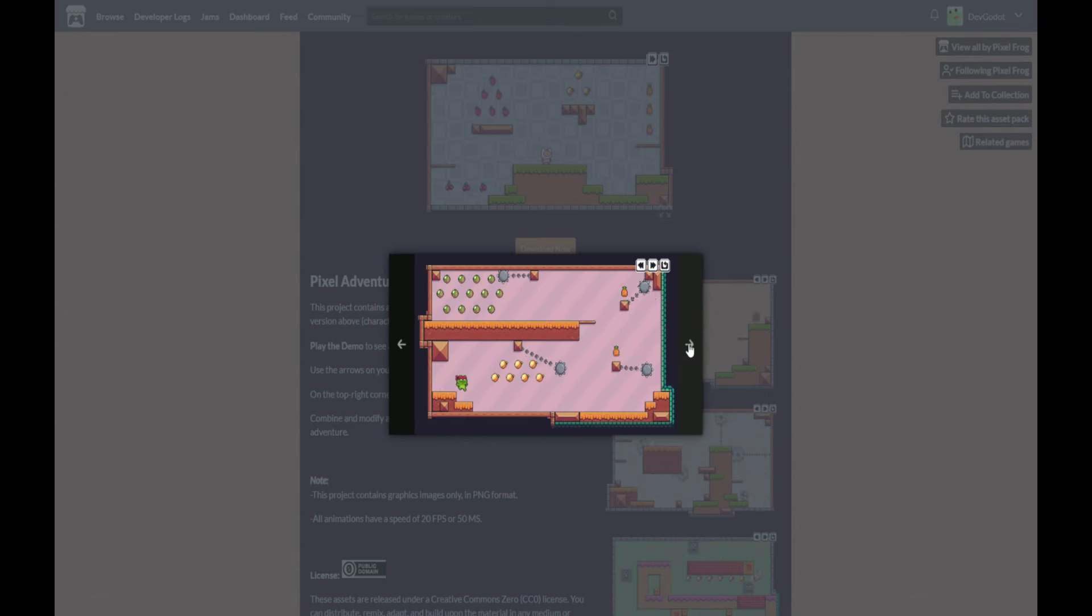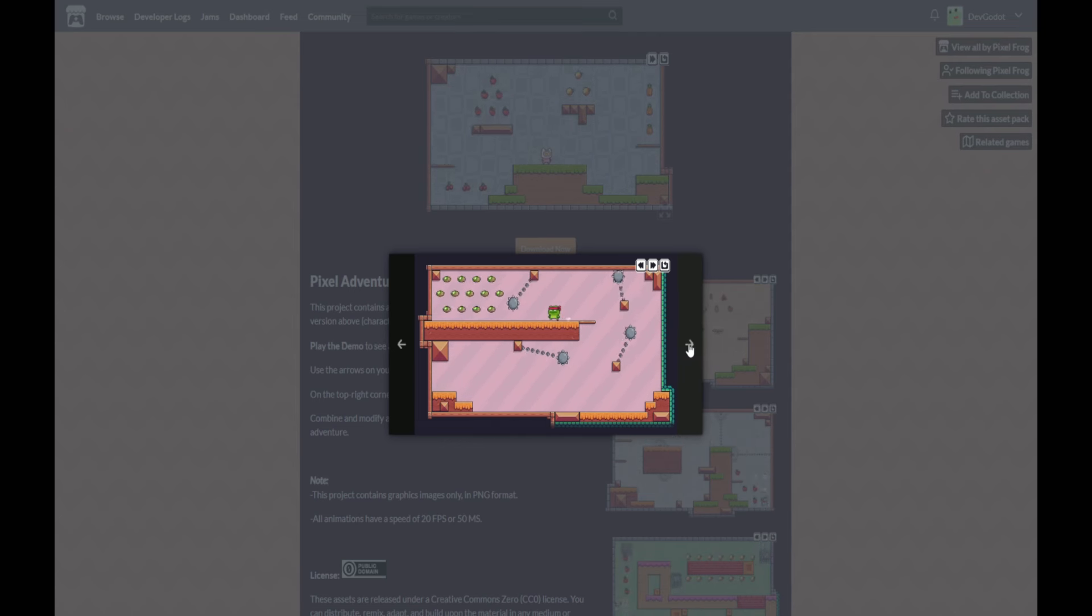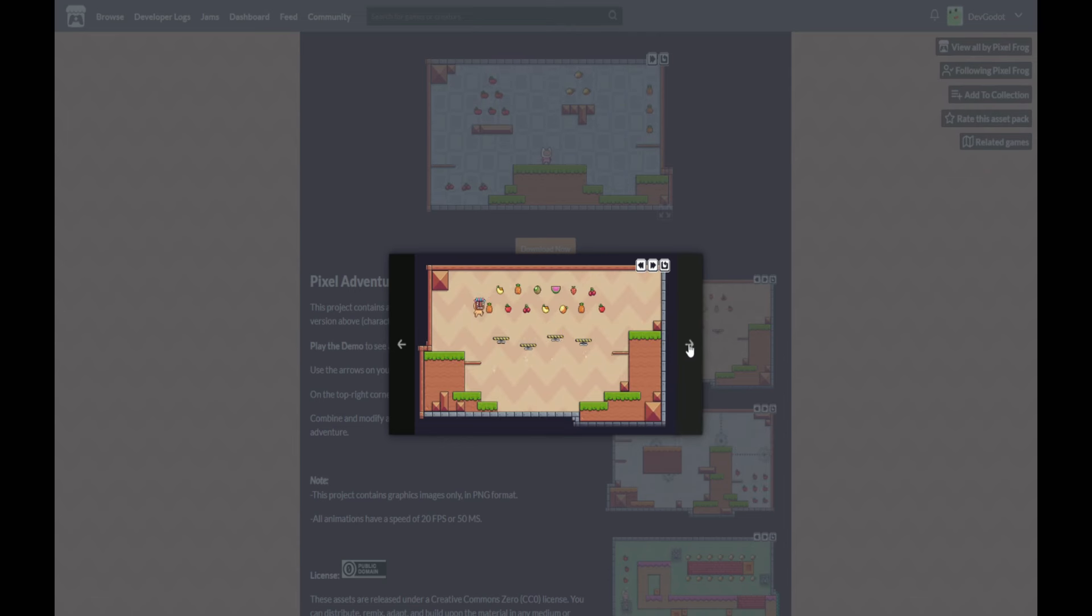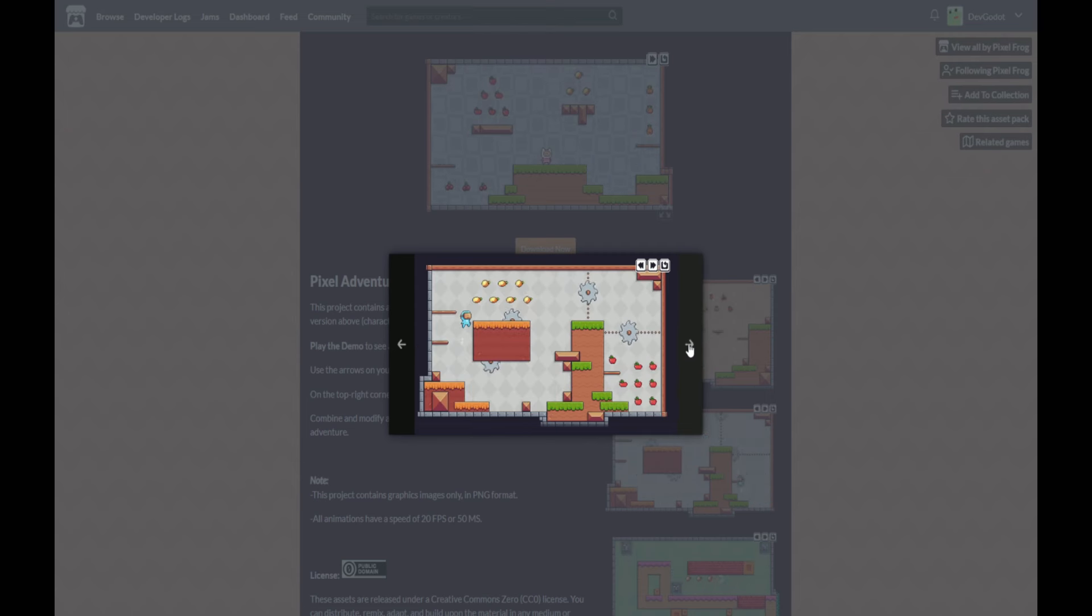I've provided the assets as a zipped file in the resources folder, so please go ahead and download that now and extract it to a location that is easy for you to access. Thanks again to Pixel Frog for these assets, and I'll see you in the next lecture.